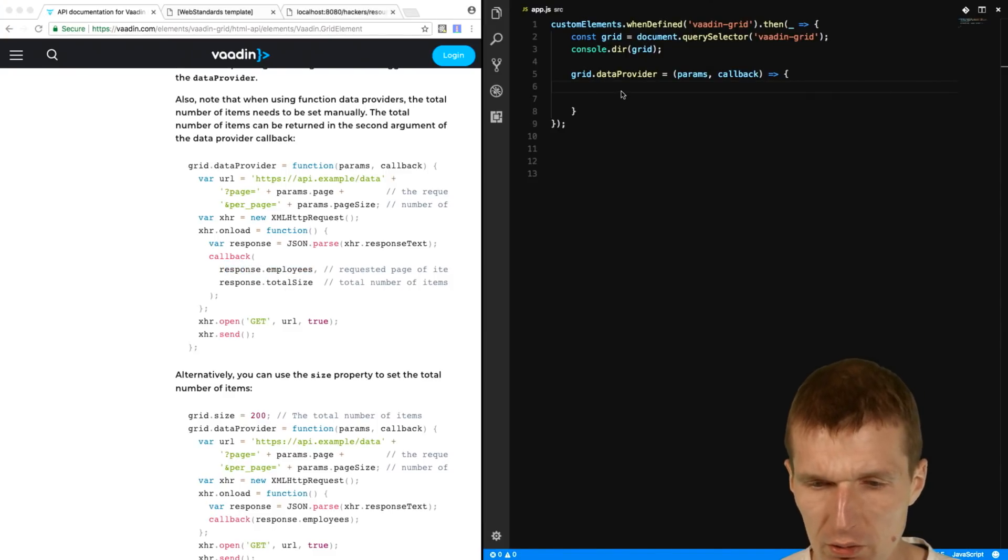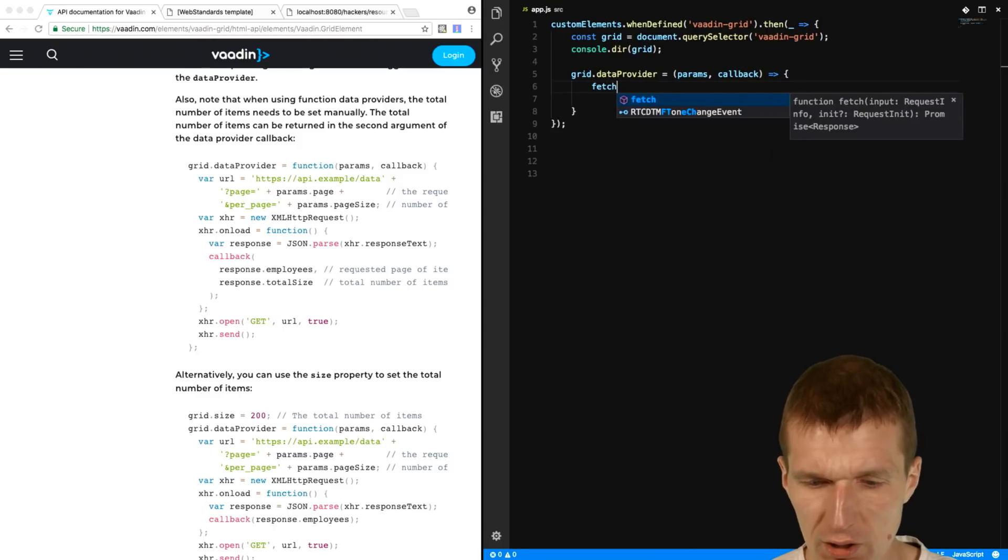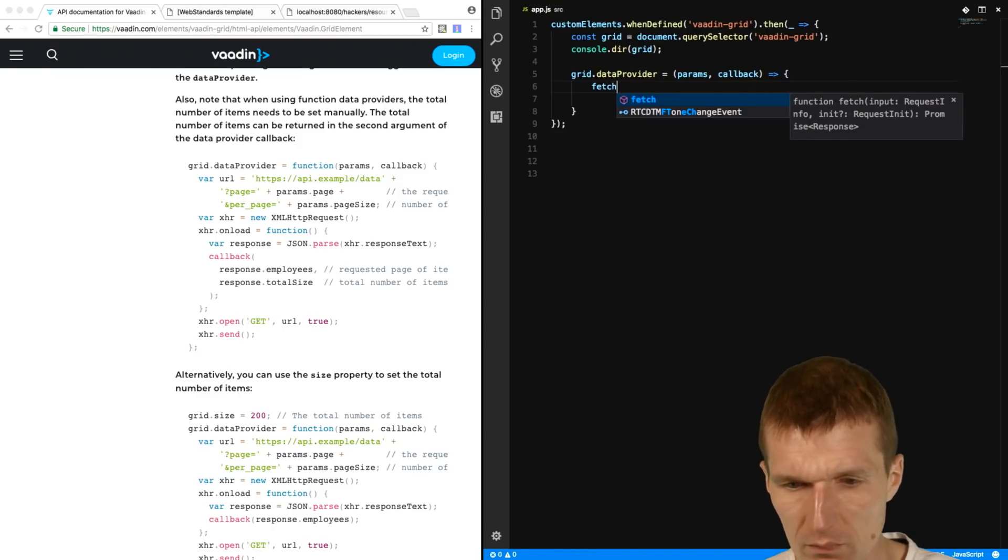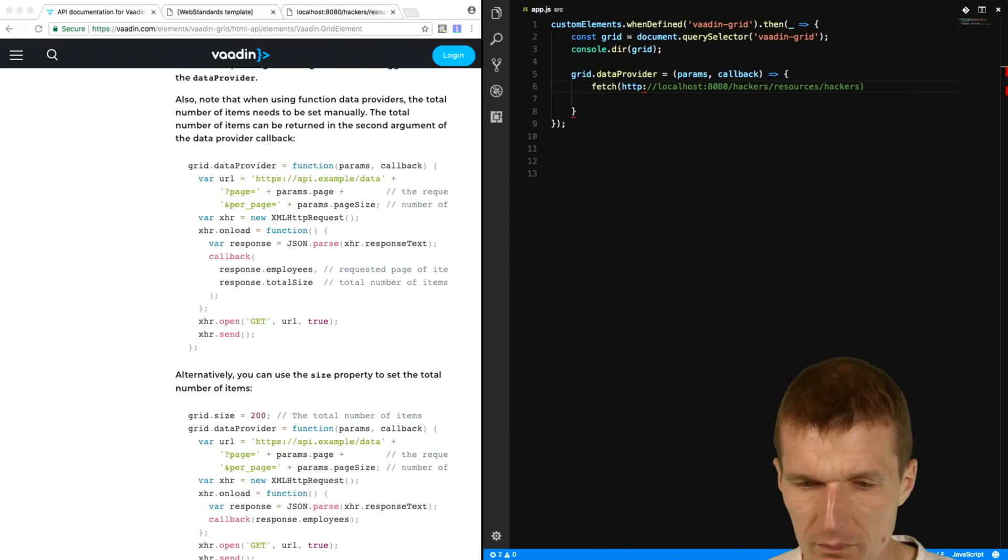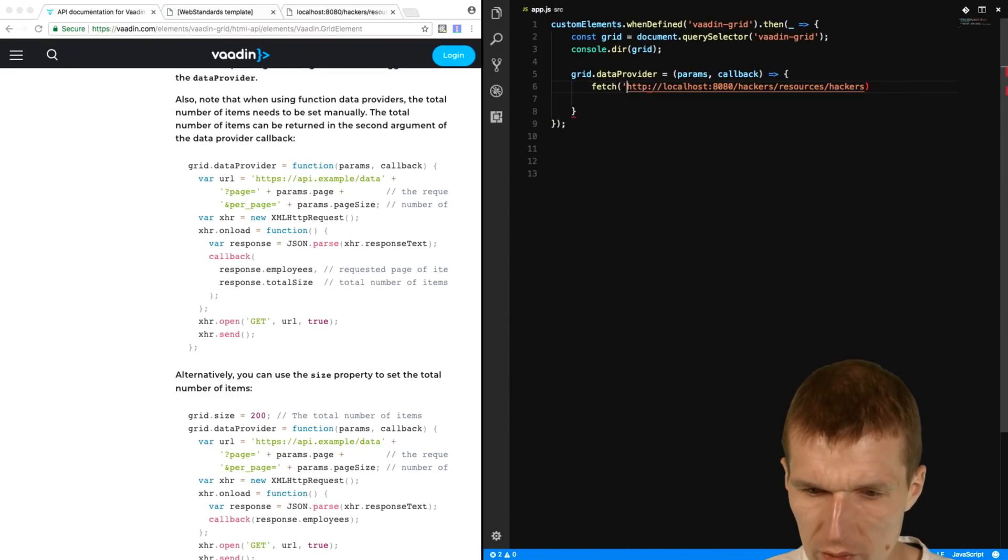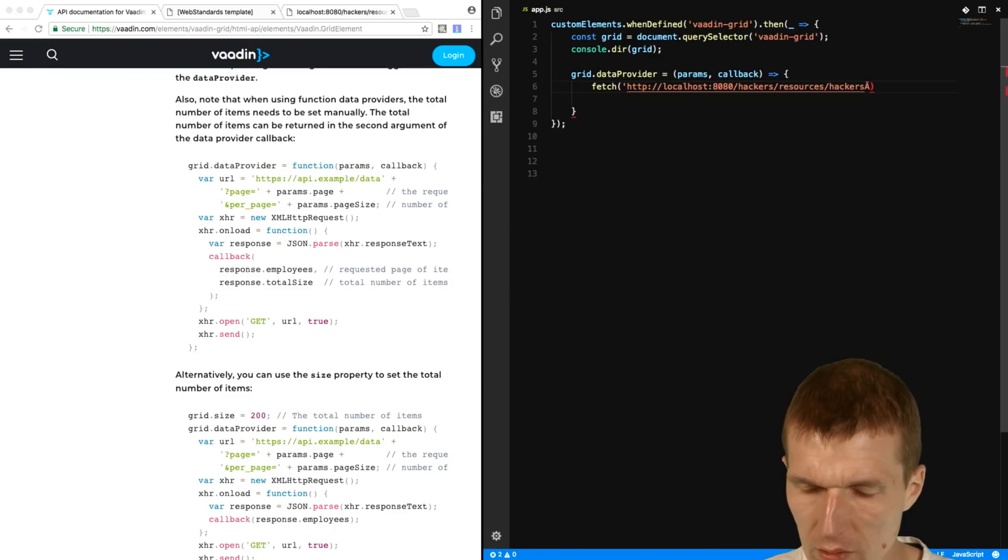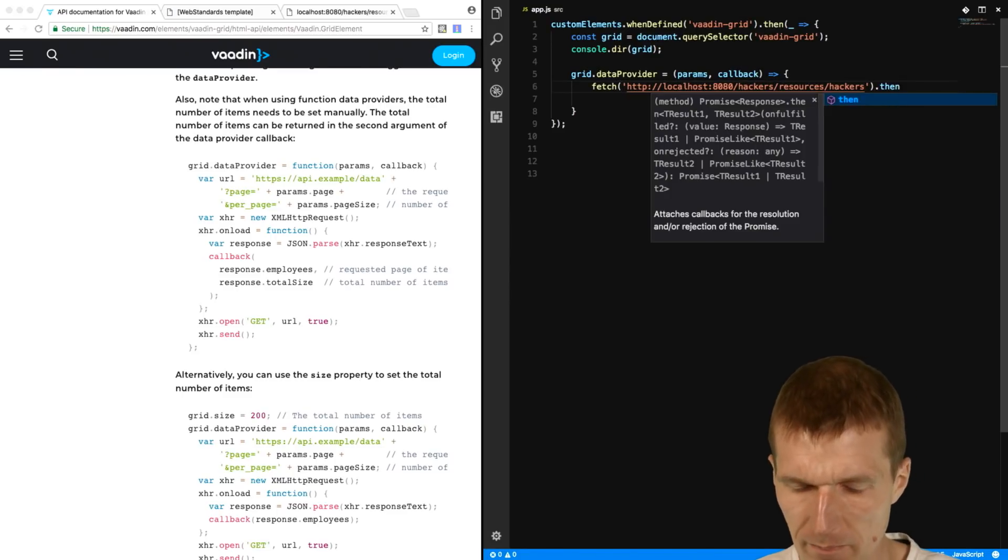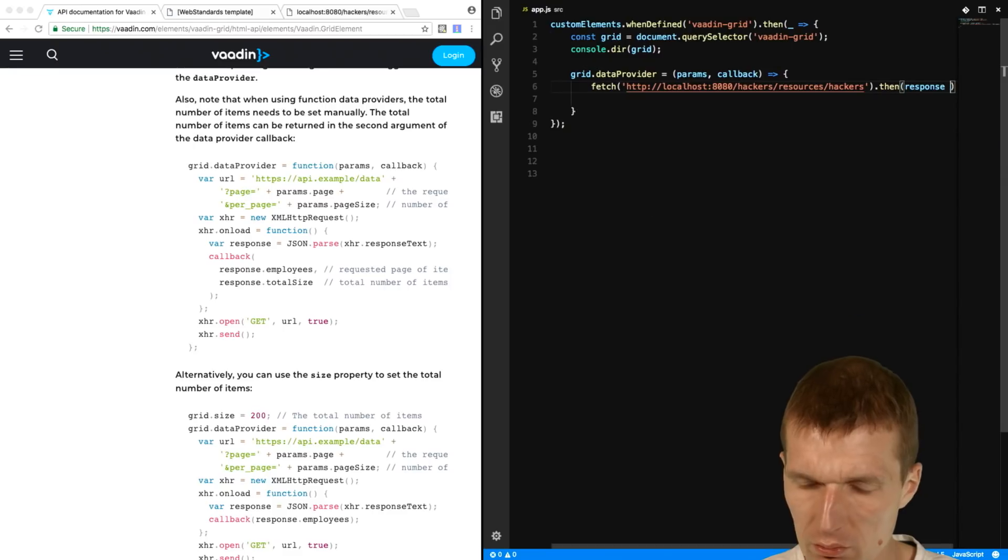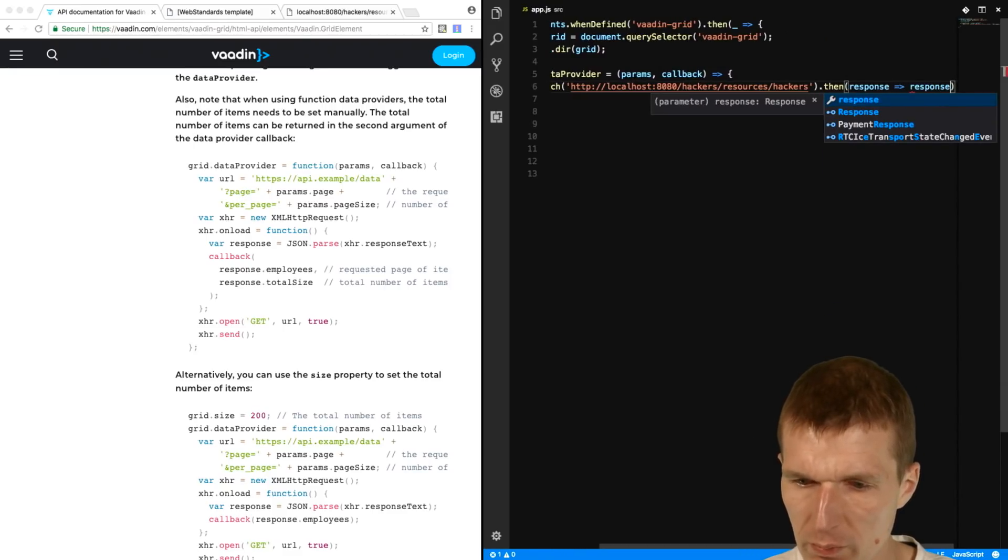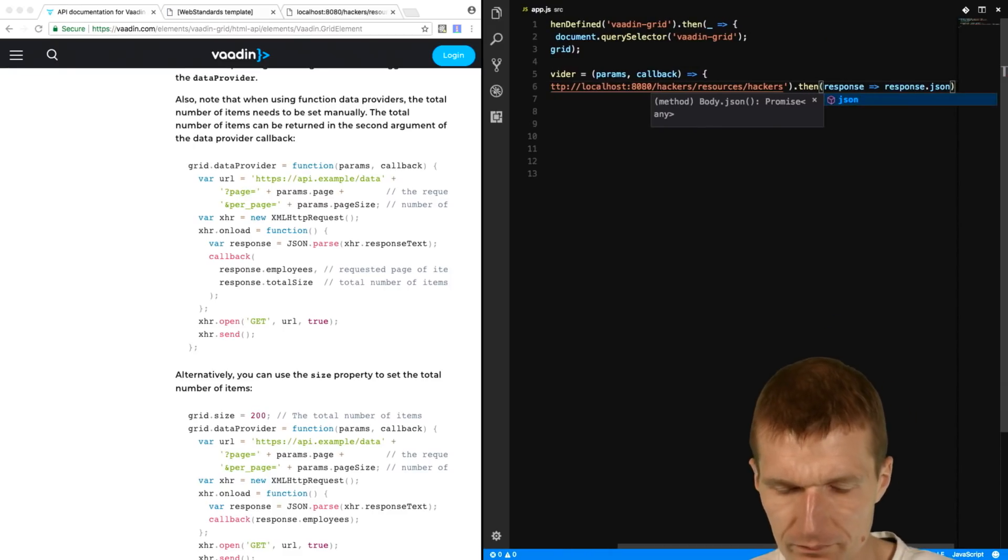And this callback expects two parameters. The first one is the array and then the total size. So what we can do now, we can say, then fetch the data here with the URI. And in case you are done, so use the URI. Then convert the response to response.json.